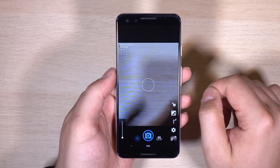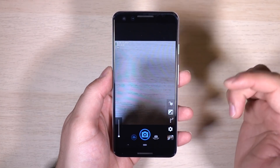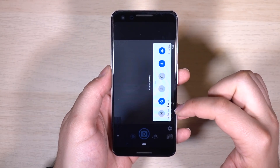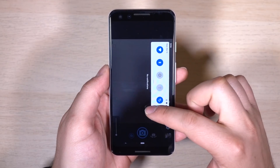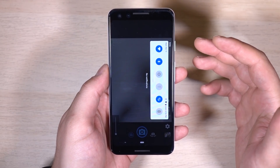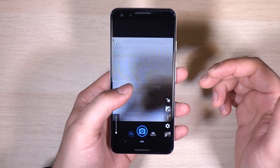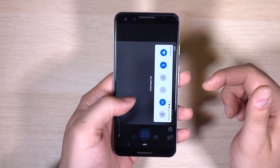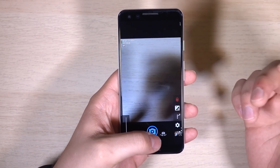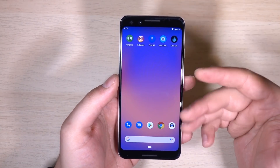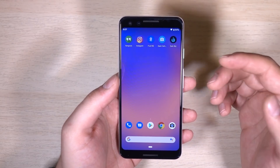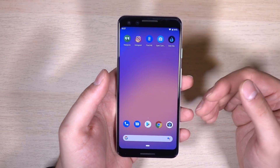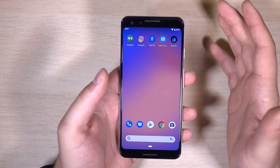One thing I'm really disappointed about in this build: in the last beta, while the camera, microphone, or location was in use, you'd get a notification in the shade letting you know something was accessing that information. It looks like that has been removed in this build of Android Q. I'm hoping it comes back — I really hope Google reintroduces that for Pixel devices, because it was a really nice feature. Google's definitely holding back some things for new Pixel devices, so that might be one of them.